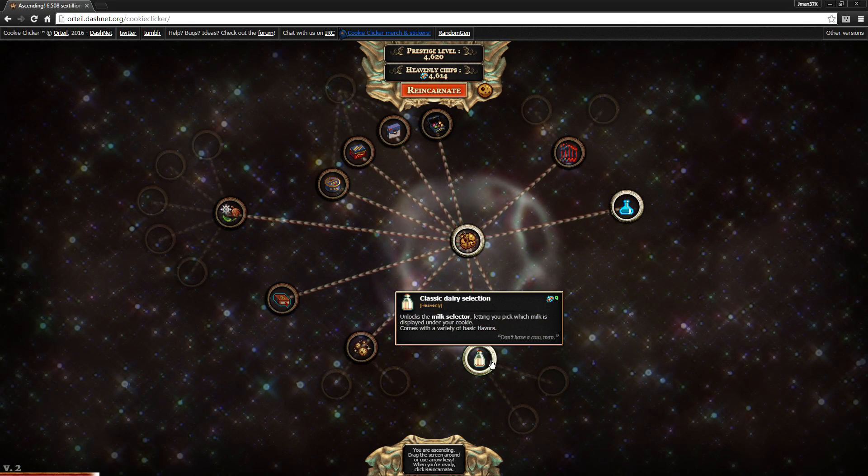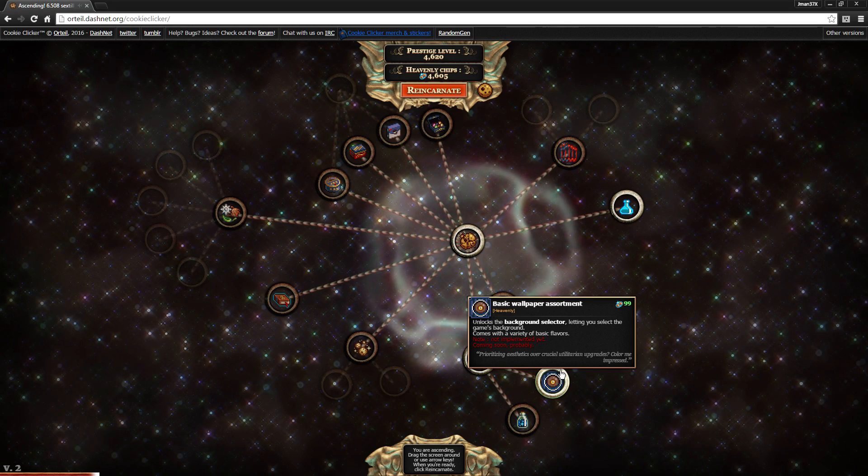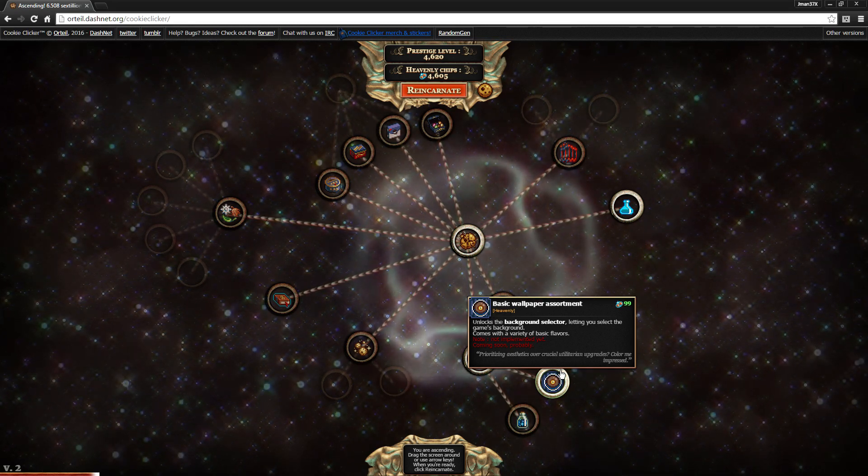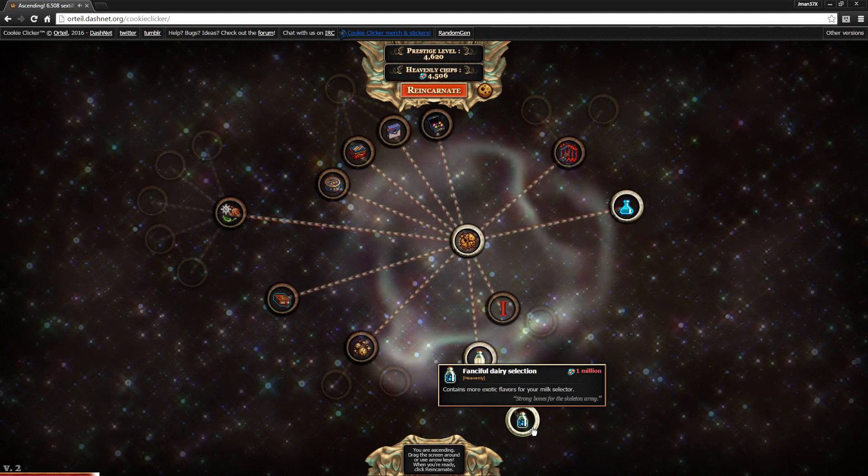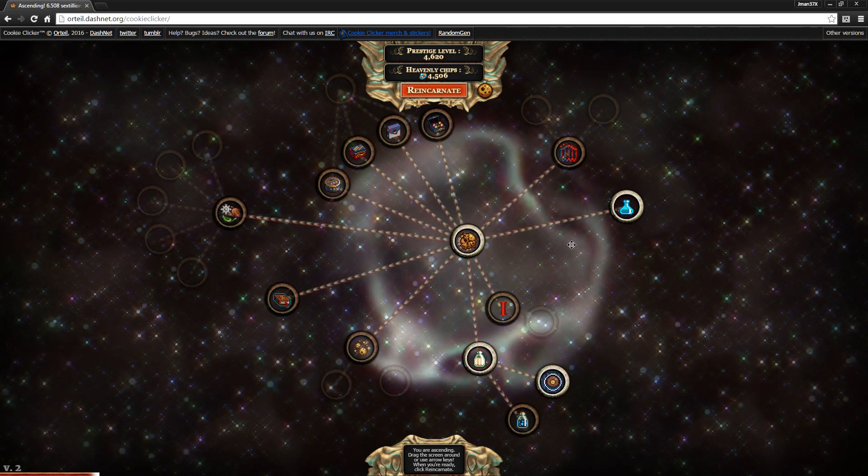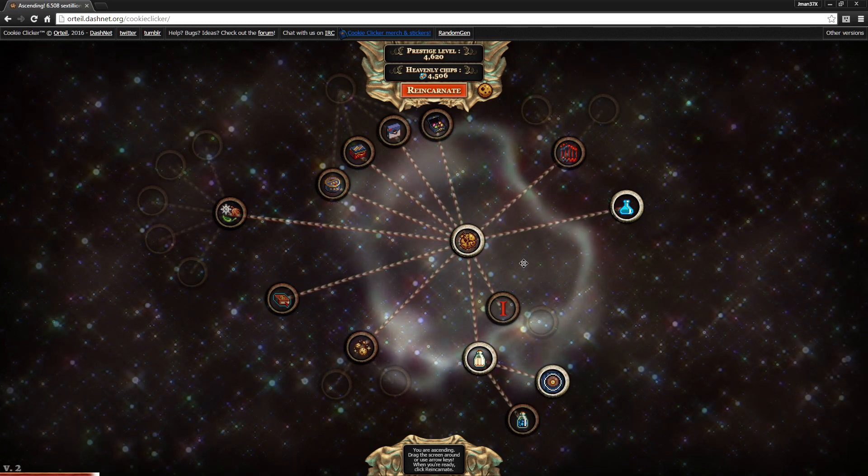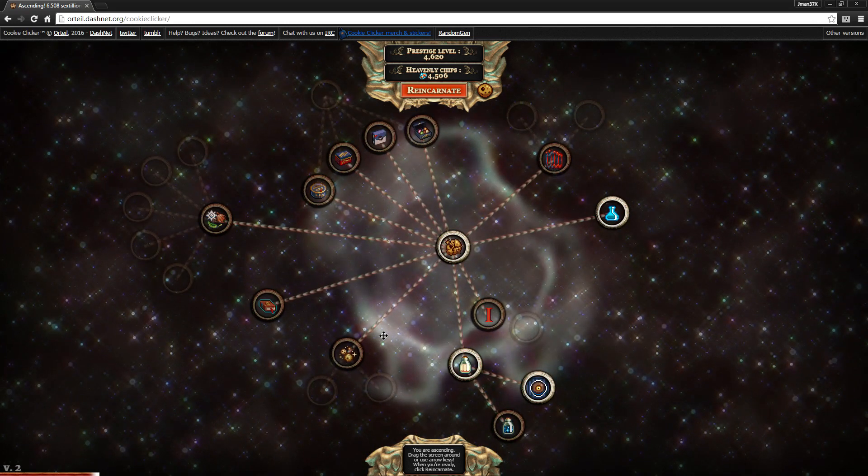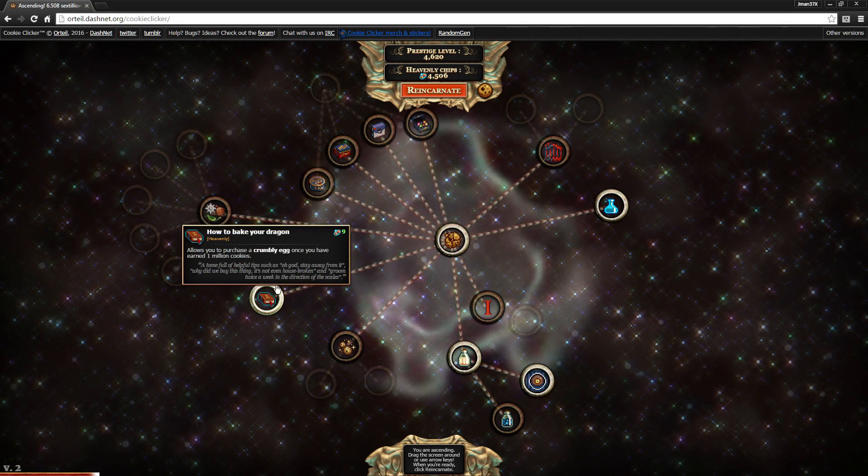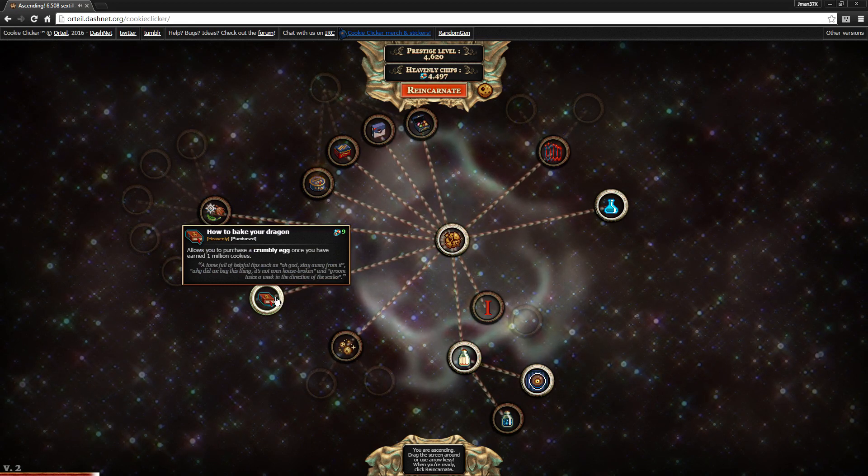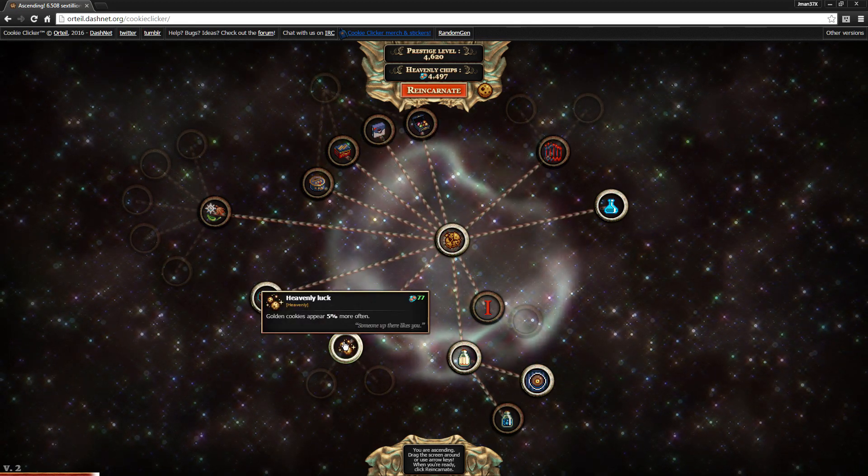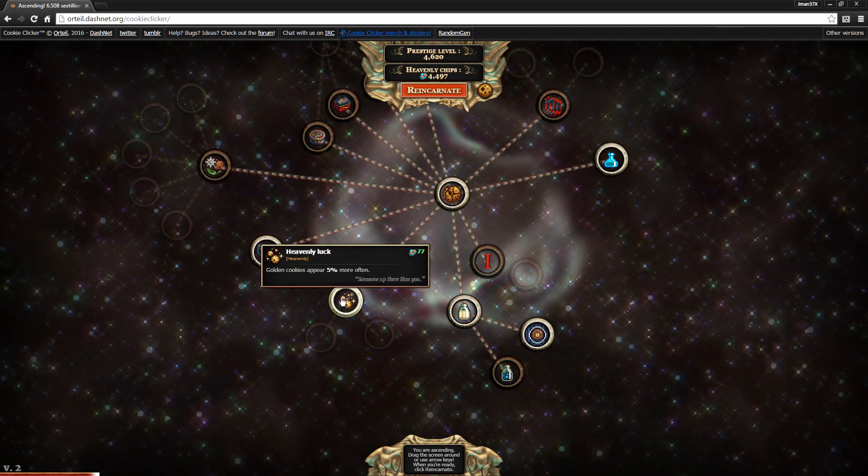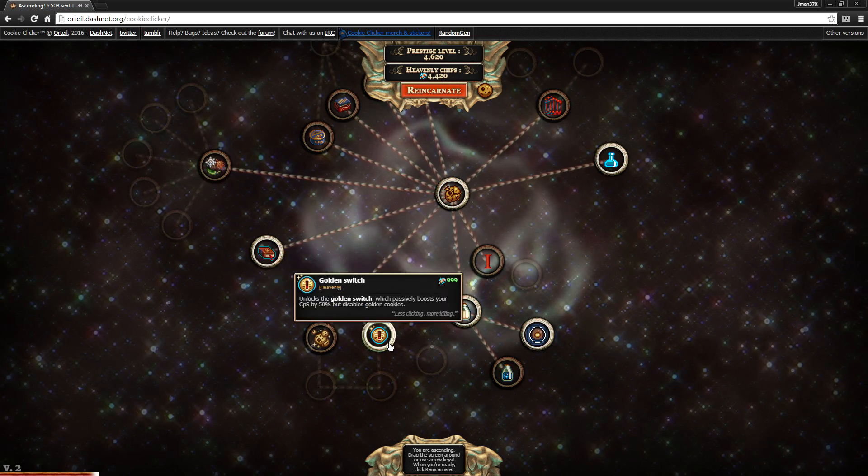Really quick, this is a nice cheap upgrade, five chips, and research goes lightning fast. That's cool. This one lets you choose between all the milks that you have unlocked, and it's only nine chips, so I'm gonna go for it. This would also be cool, and I'm pretty excited for when this does get implemented, but it is not currently. I'm gonna go ahead and get it preemptively. And another upgrade you're definitely going to want to get is how to bake your dragon. This is another pretty sizable piece of content here. It allows you to purchase a crumbly egg when you've earned a million cookies.